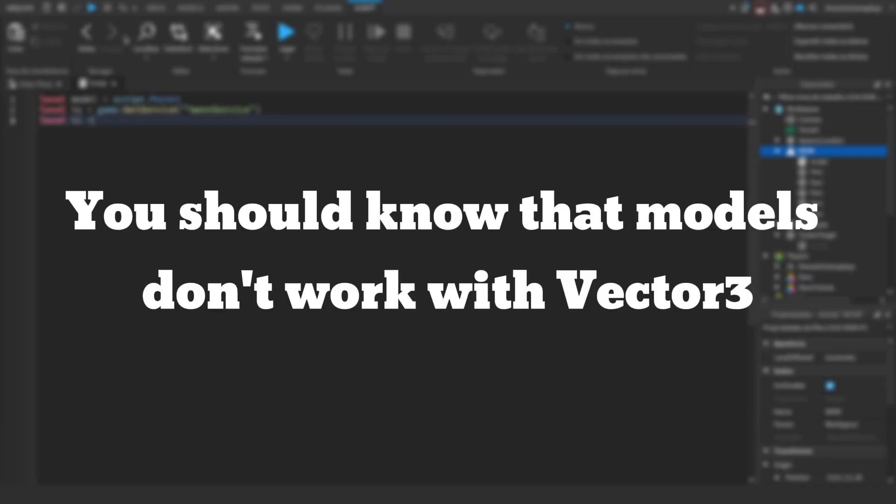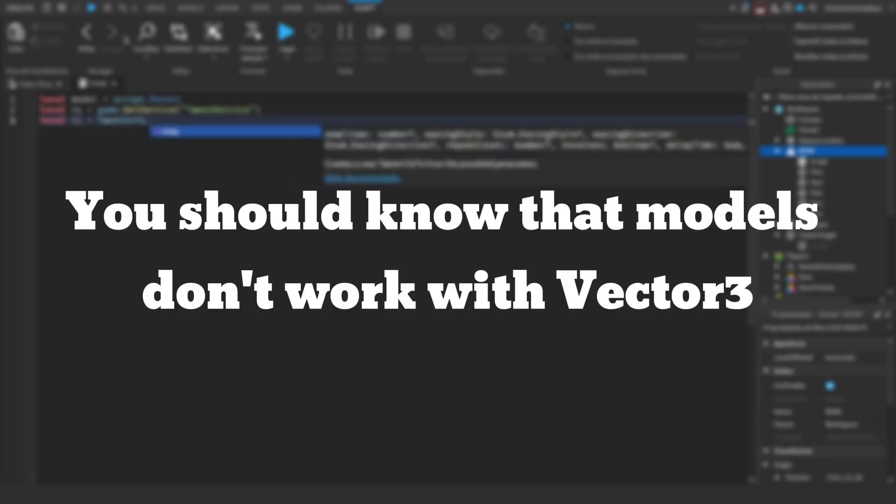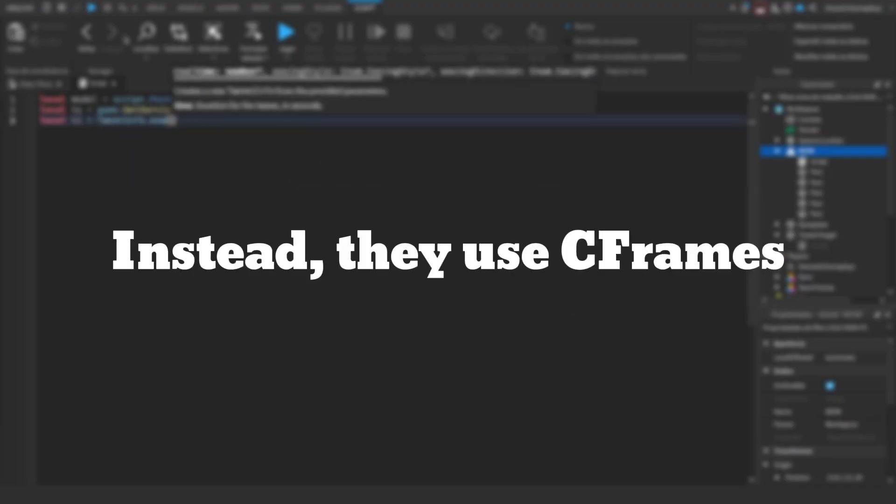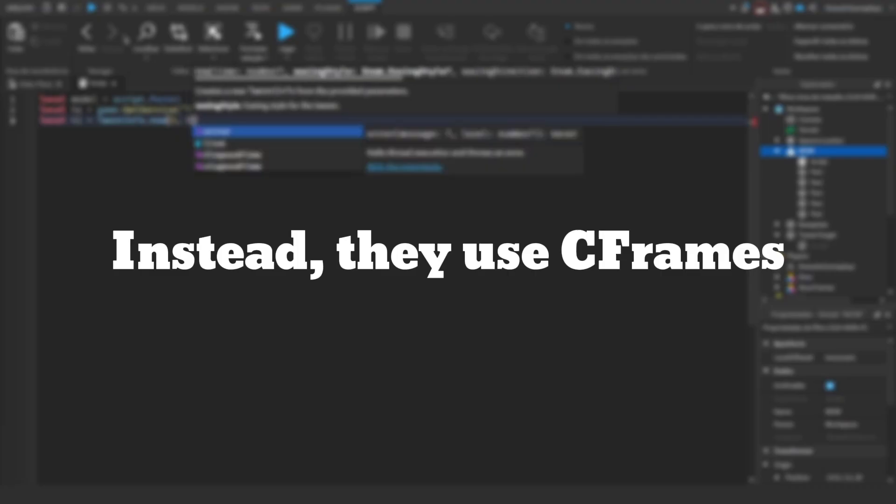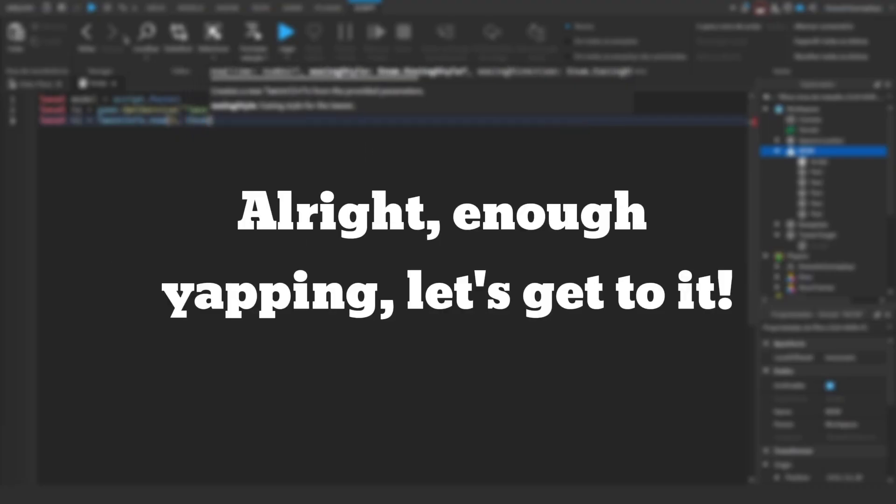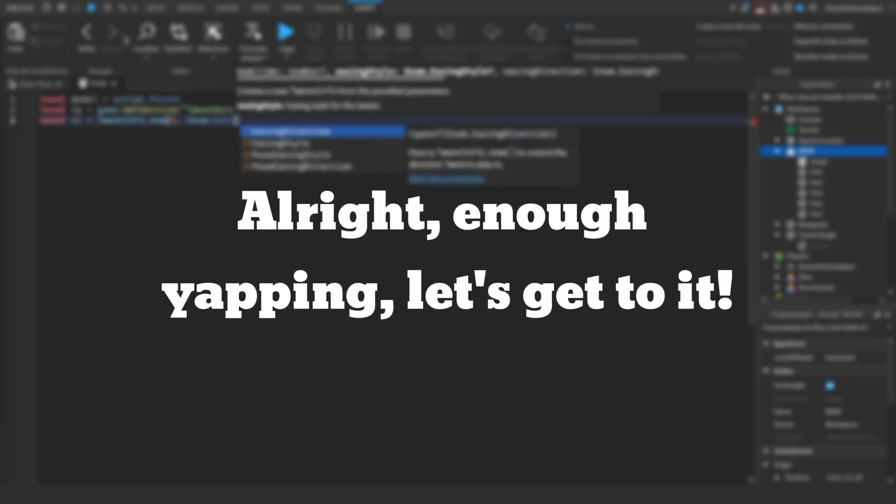You should know that models don't work with Vector3. Instead, they use C-frames. Alright, enough yapping, let's get to it.